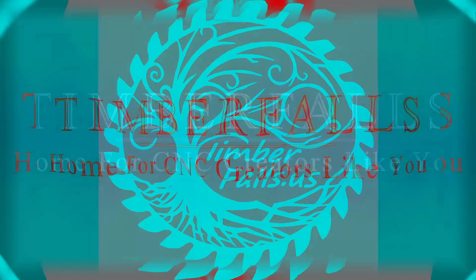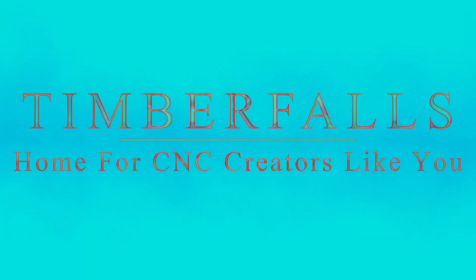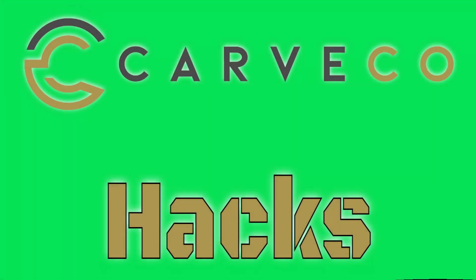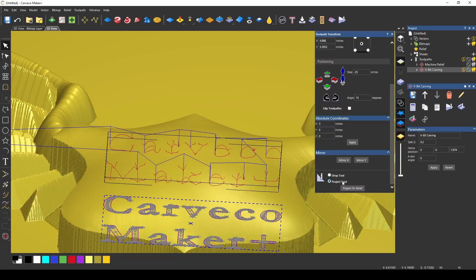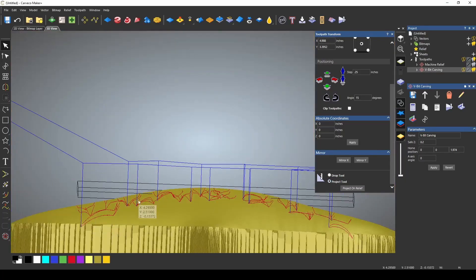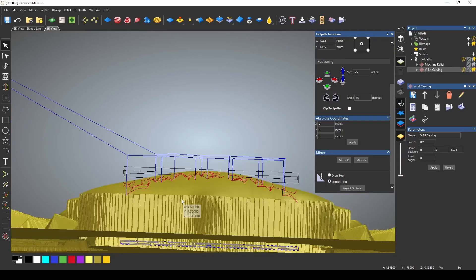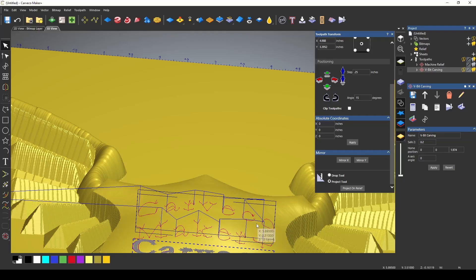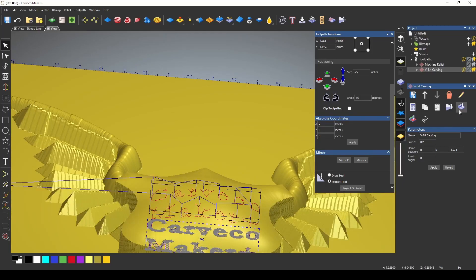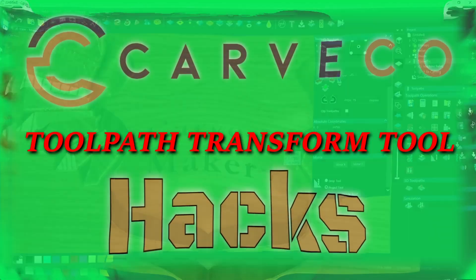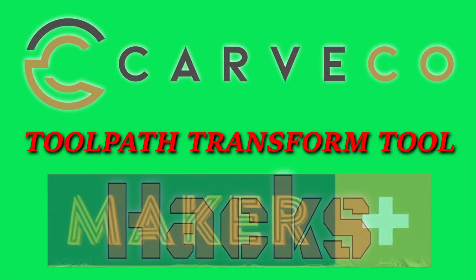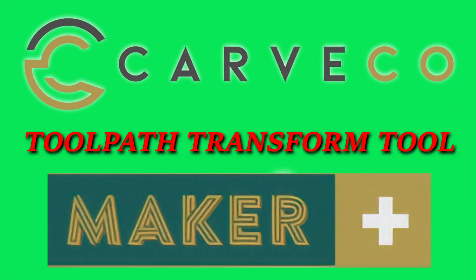Hey guys, Jason here from Timber Falls, home for CNC creators like you. Welcome back to another episode of Carveco Hacks, Maker Plus Edition. This is a series where we show quick tips for the Carveco software. In this episode, we're going to go over the toolpath transform tool that's found in Carveco Maker Plus.